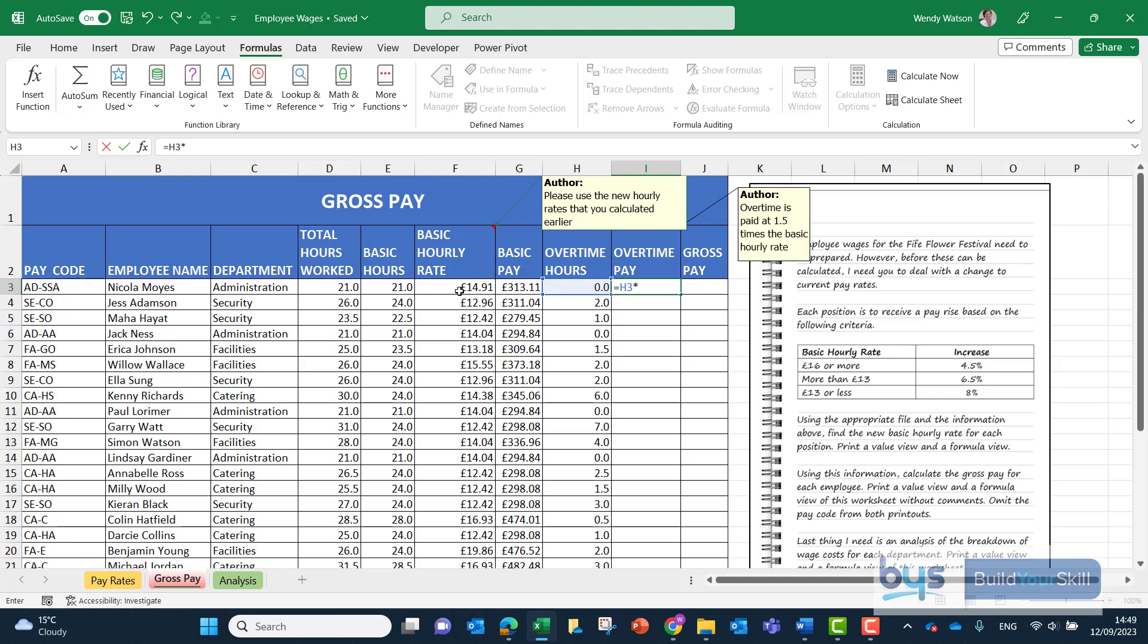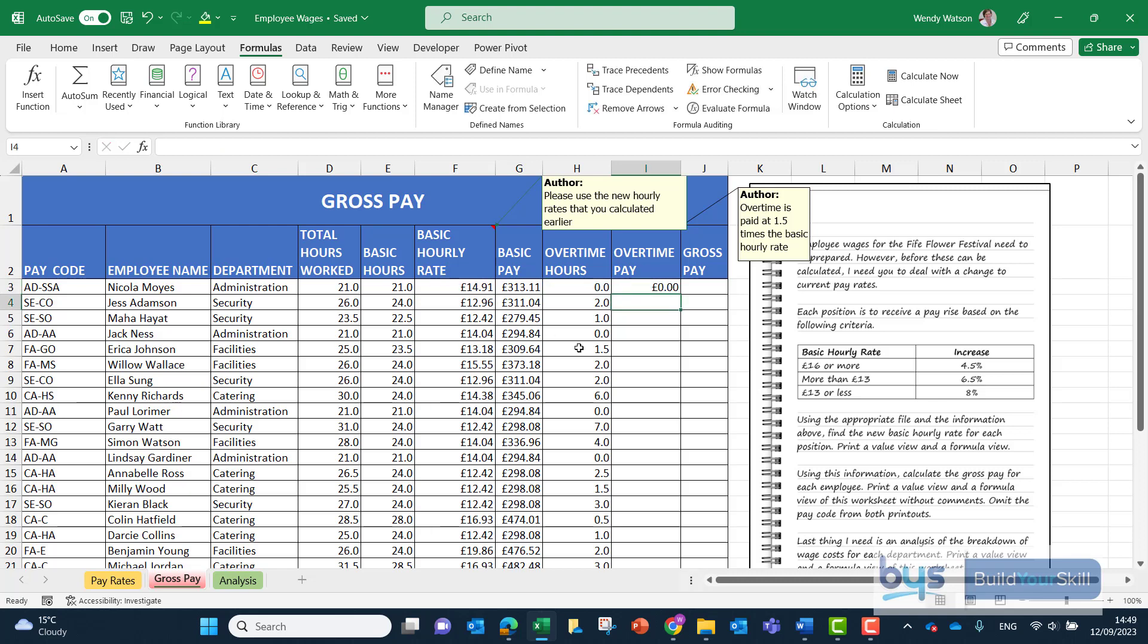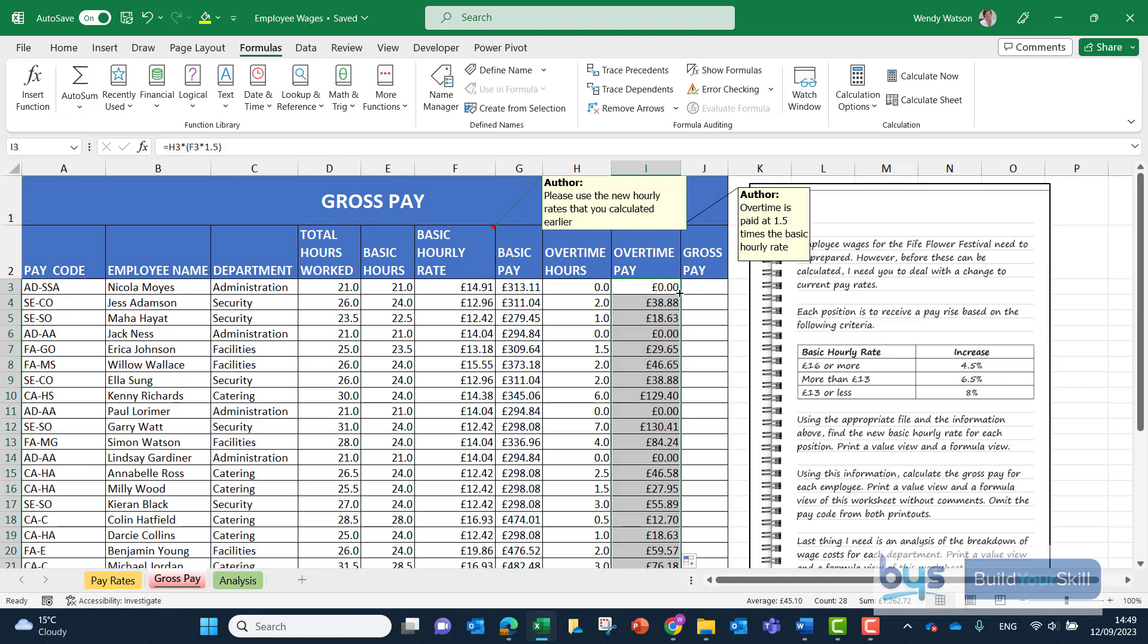I'll put that in a bracket, so we'll take the basic hourly rate and we'll multiply that by 1.5 to get the overtime rate. We're having to multiply the number of hours times the overtime rate which is one and a half times the basic hourly rate. Click enter. Again the first person there's nothing, but as we copy down we'll see the overtime.